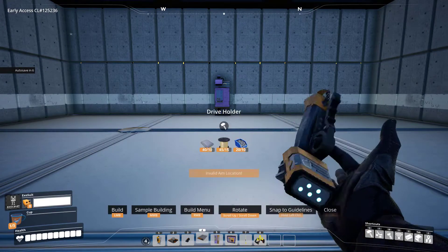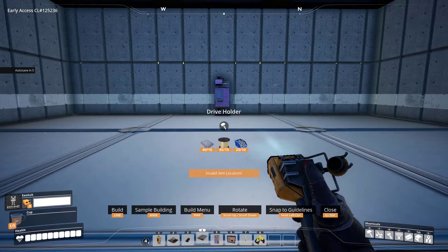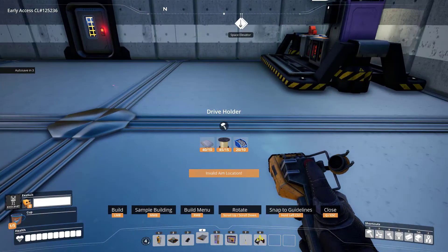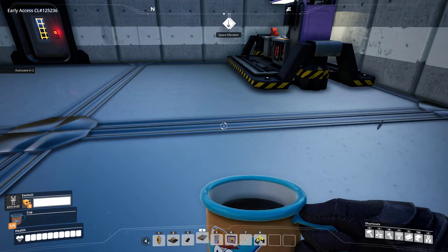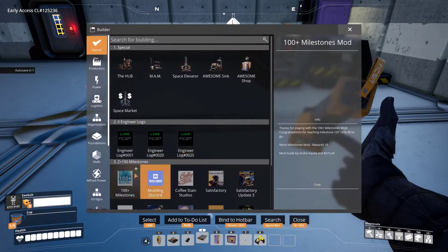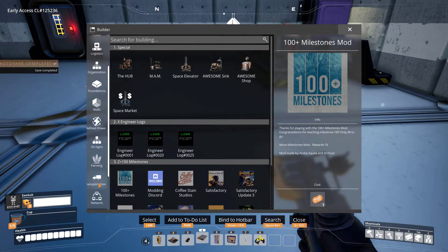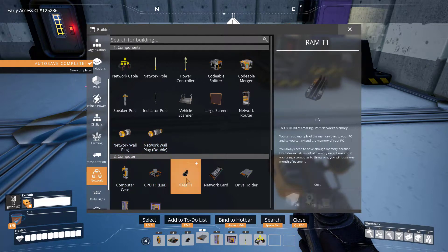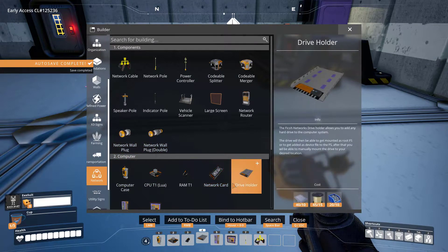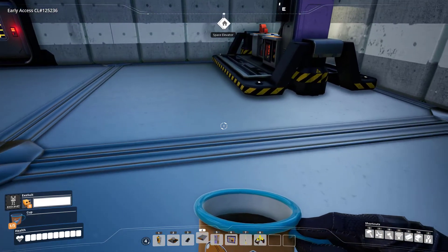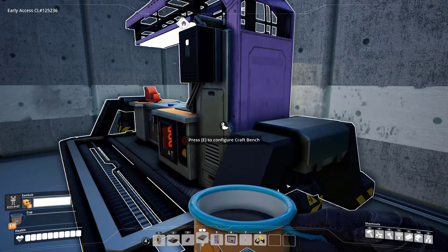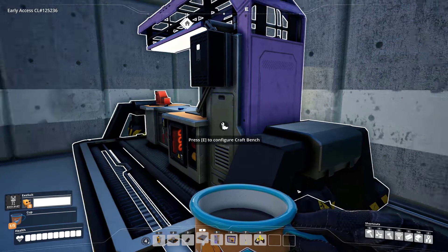The first thing you'll need is a drive holder and a hard drive. The drive holder is a thing that you can simply make by going into your menu and finding it here. And the hard drive is something that you craft at a craft bench.